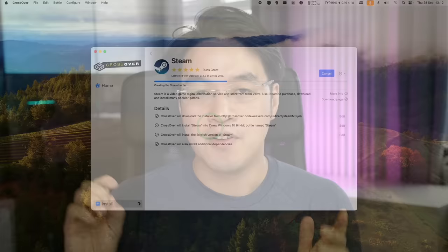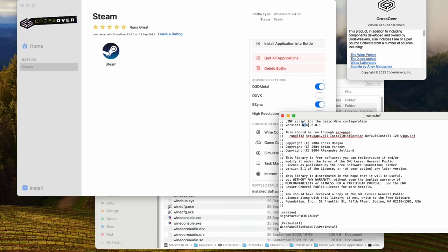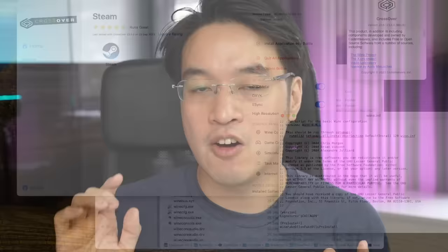Furthermore, Crossover bundles the latest version of Wine version 8, whereas if you're using vanilla game porting toolkit, you're going to be stuck on version 7, and you won't have access to the latest fixes.